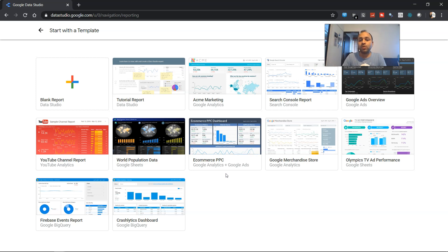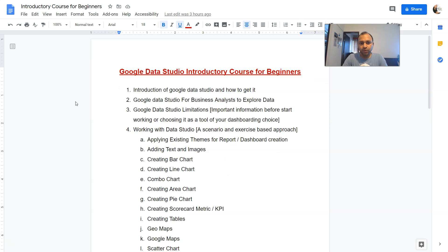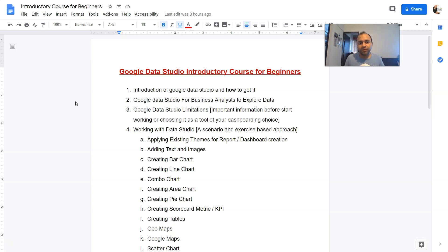Here I just want to give you quick information about the topics that I will be covering. And here is a list which I have prepared. So step by step, we are going to know about all of these topics in the future. So introduction of Google Data Studio and how to get it, which we have covered today. And then we will move on to these topics.